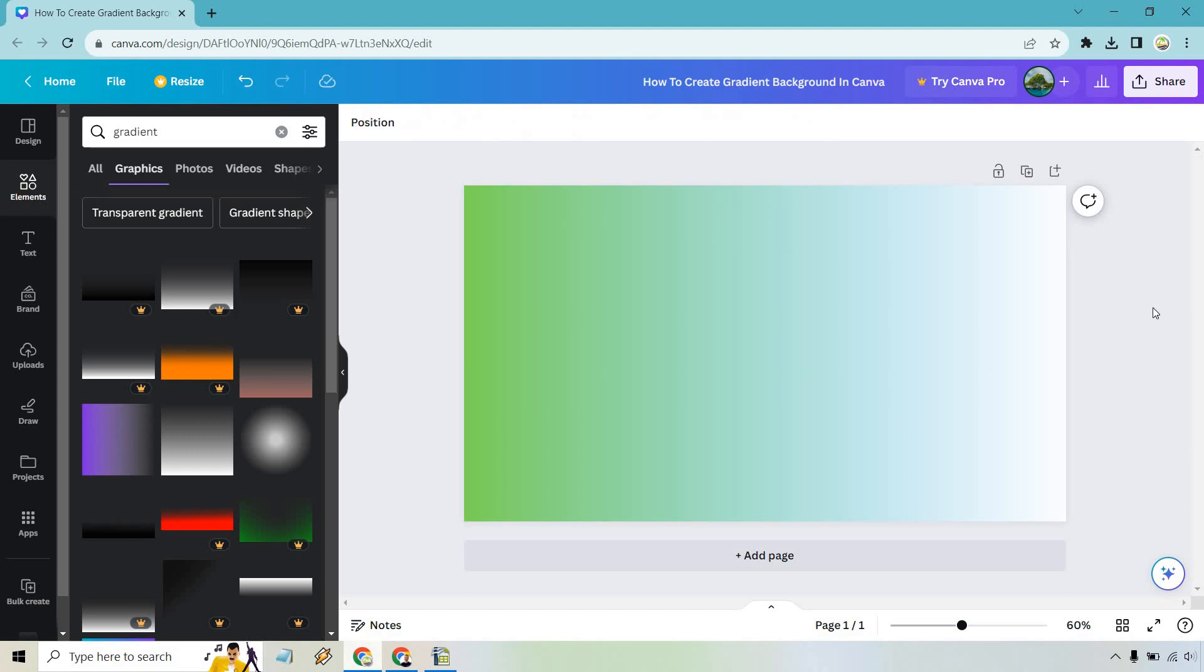So that's going to be simply how you can create your gradient background. Very easy to do. Those are going to be the steps. And of course, if you have any questions, feel free to leave a comment down below. My name is James. Thank you so much for watching this Canva tutorial and I will see you in my next video.